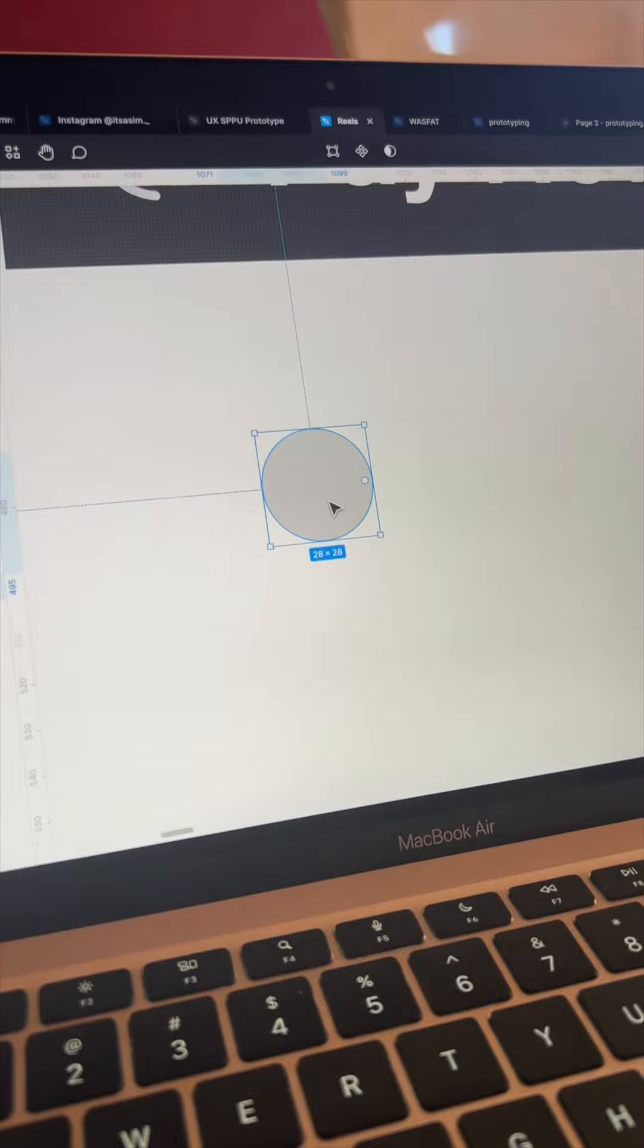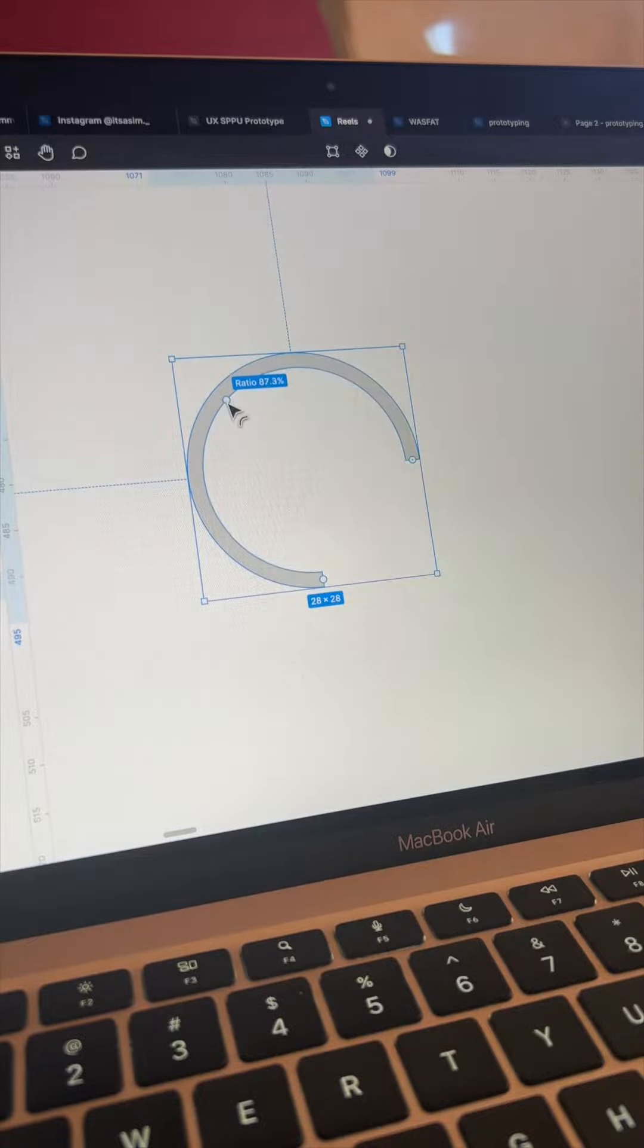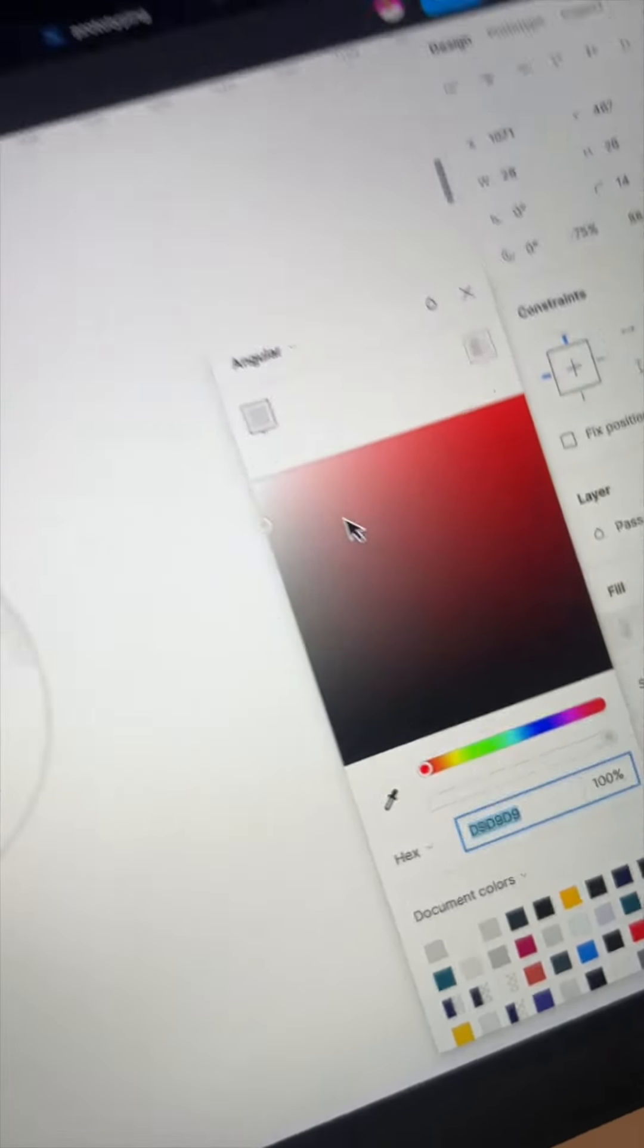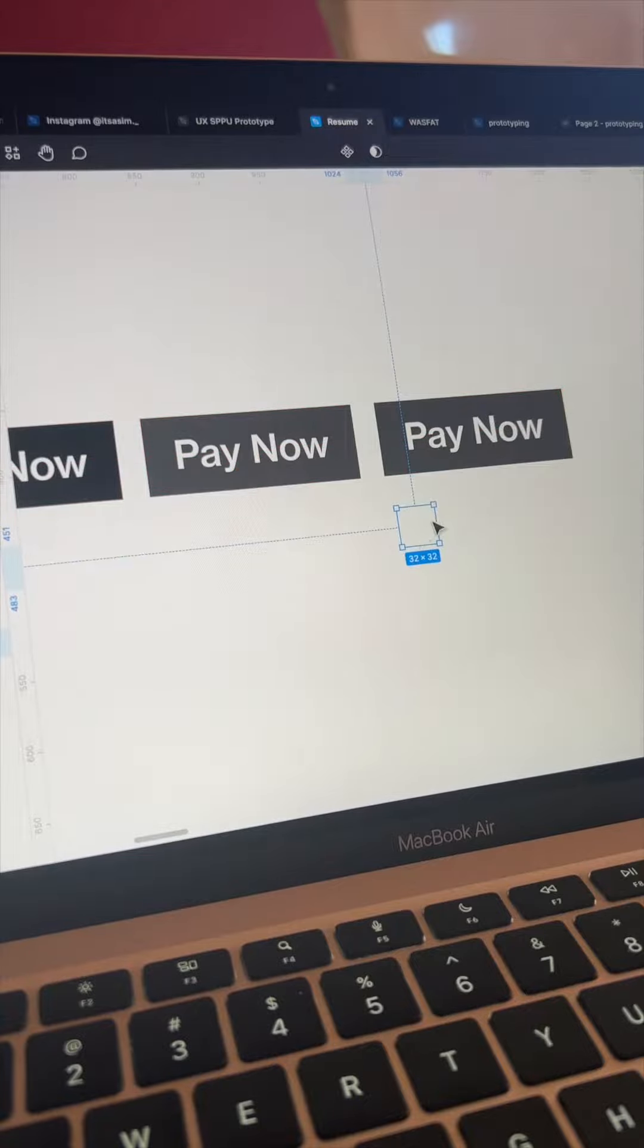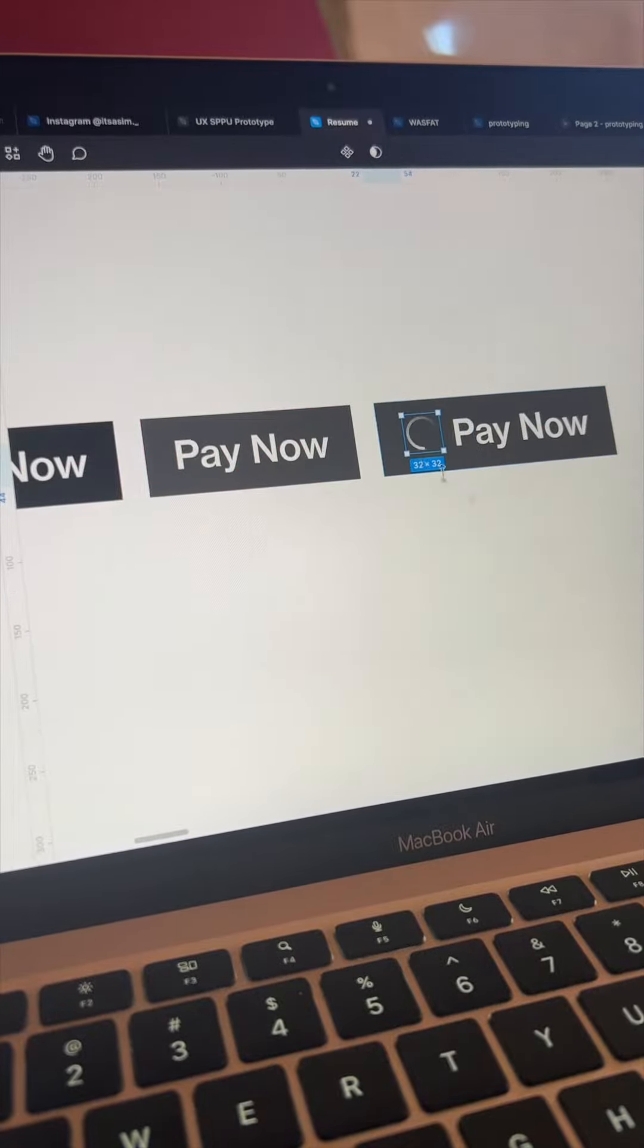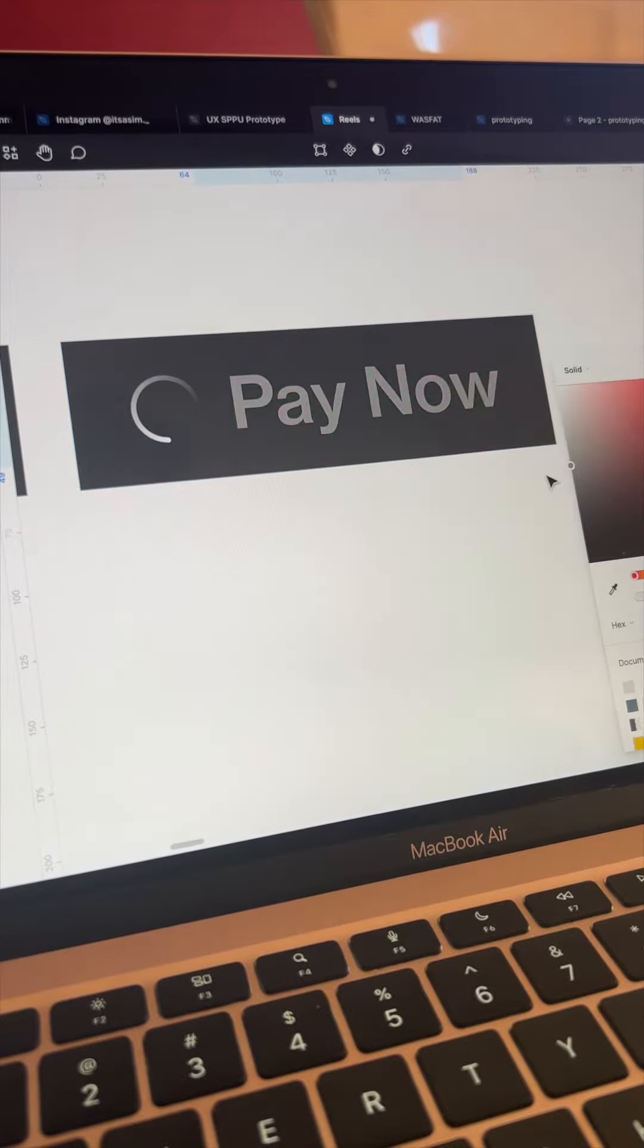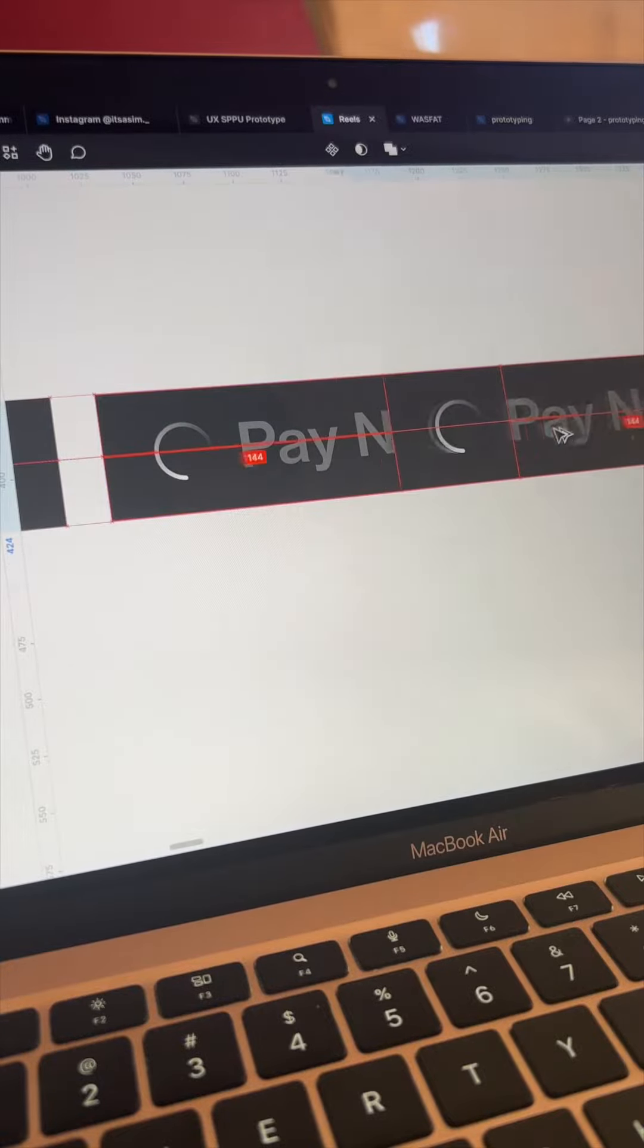Then to give the loading animation, create a loader with a circle. Choose angular gradient to show the gradient effect. Duplicate the hover state button and insert the loader in it and reduce the opacity of pay now text to 50% which will indicate it's in progress.